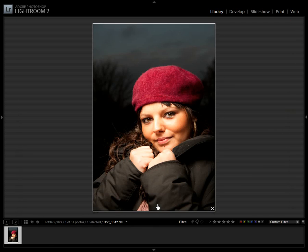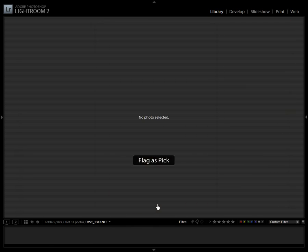Okay, last image selected as pick. I then return to the grid view by pressing G.